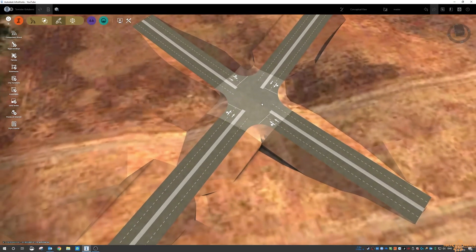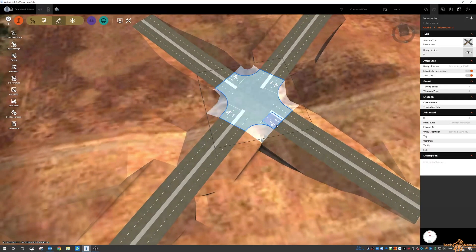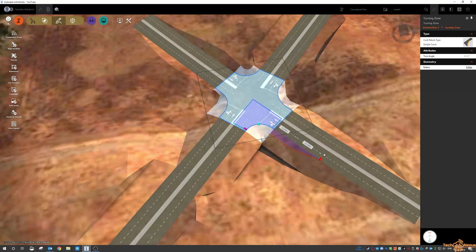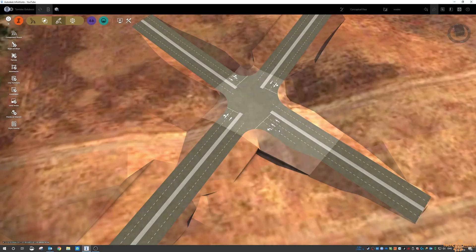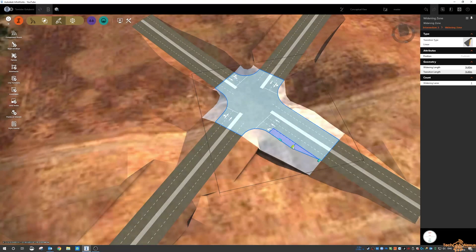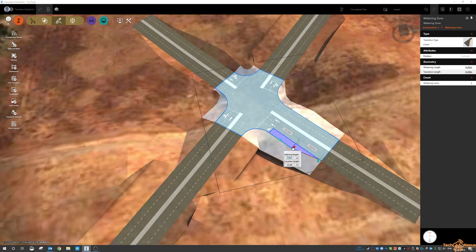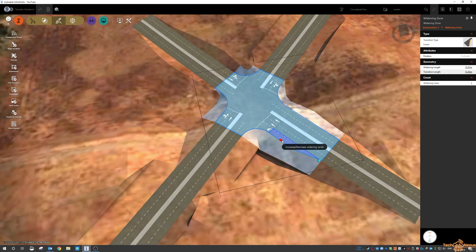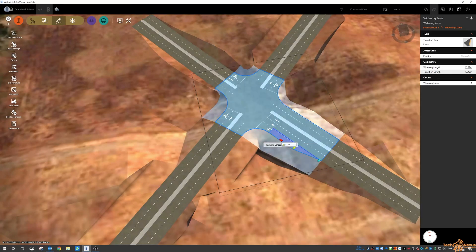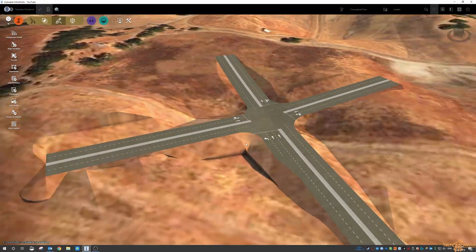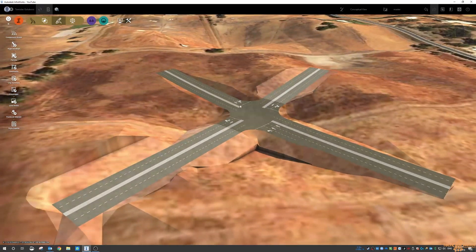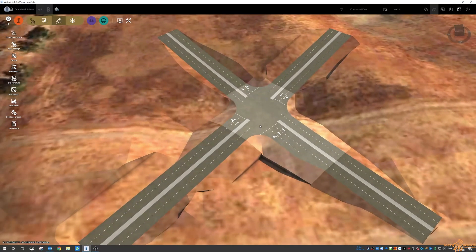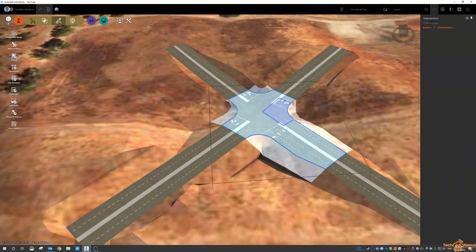We can also adjust the widening values down here so if I want to throw an extra lane in there then I can obviously just go through and adjust any of these transition pieces. I can increase or decrease the lanes. You've got options in there to play with all of that.